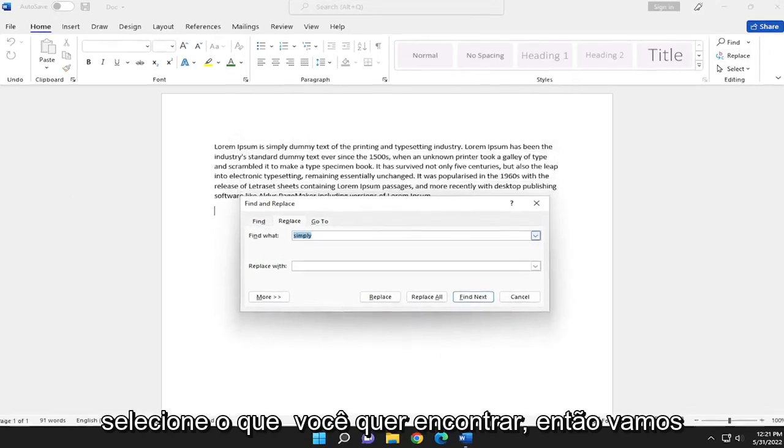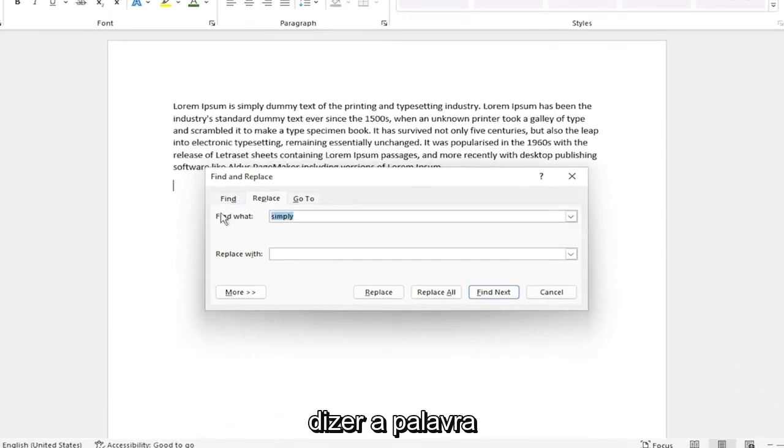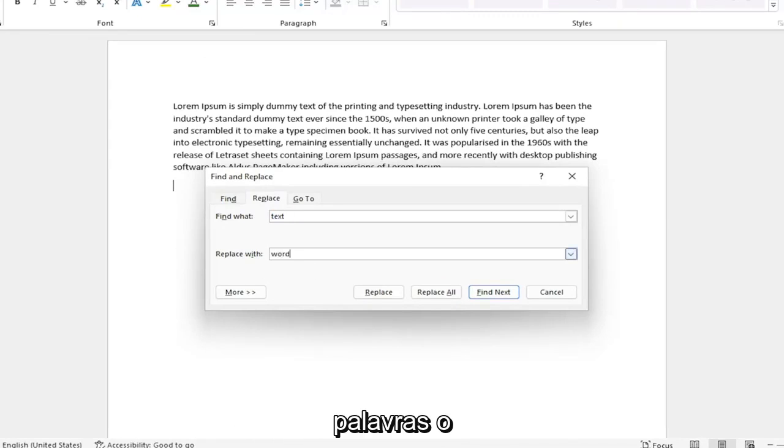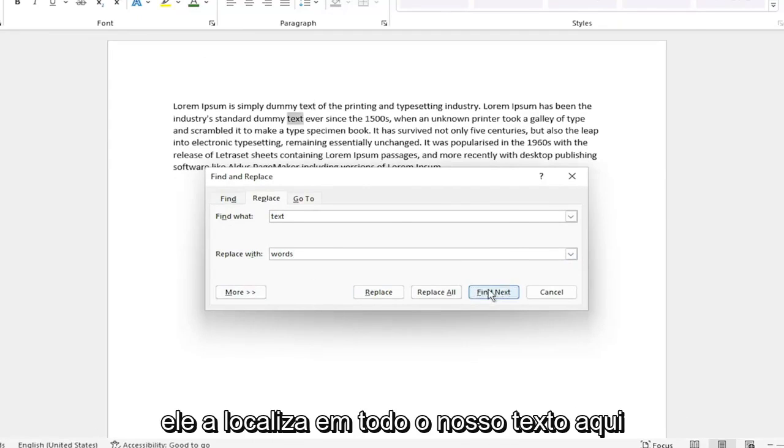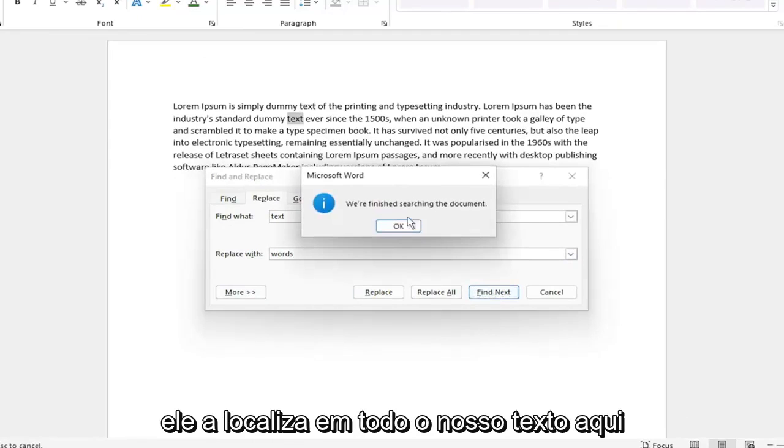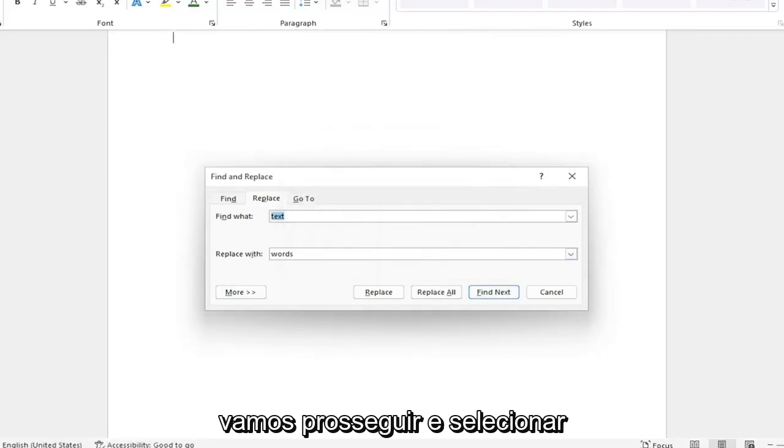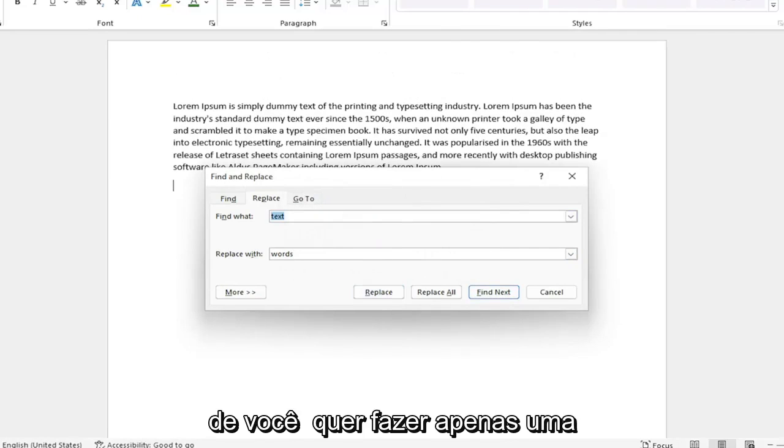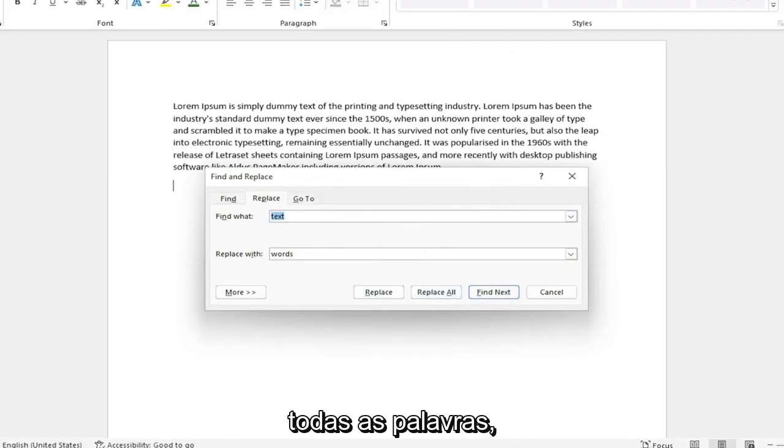Now select what you want to find. So let's say the word text and we want to replace it with words. Select where it says Find Next and you can see it locates it throughout our text here. We're going to go ahead and select Replace or Replace All depending on whether you want to just make one selection change or you want to replace all of the words.